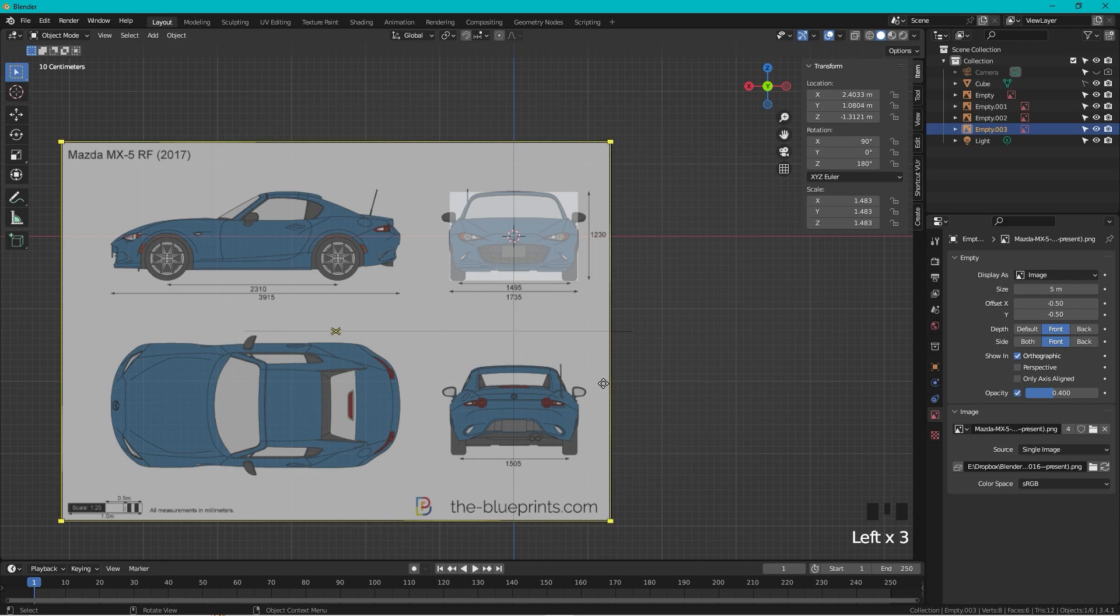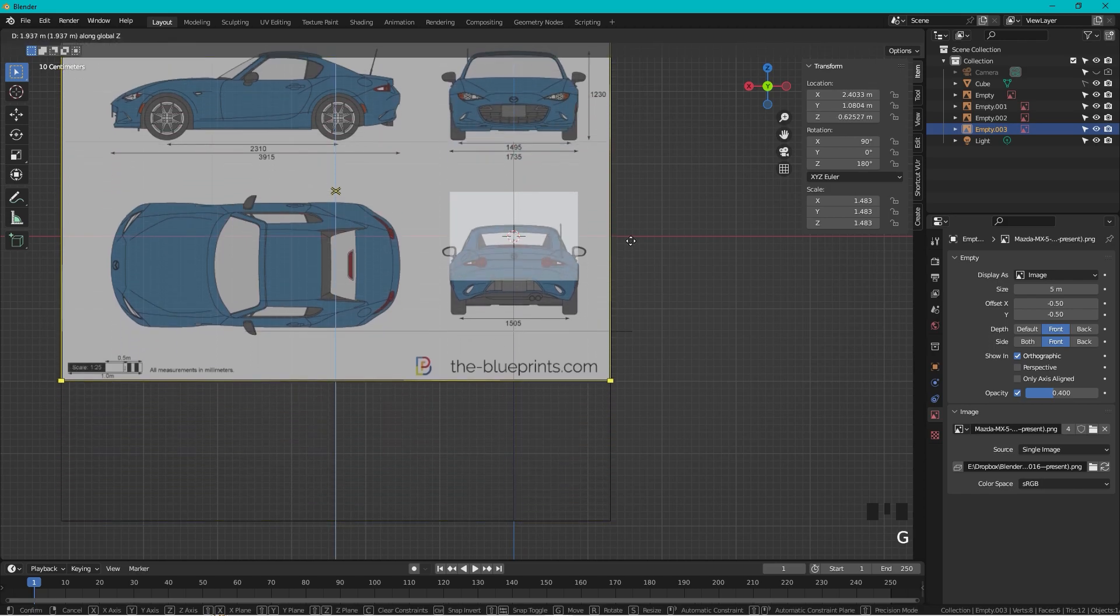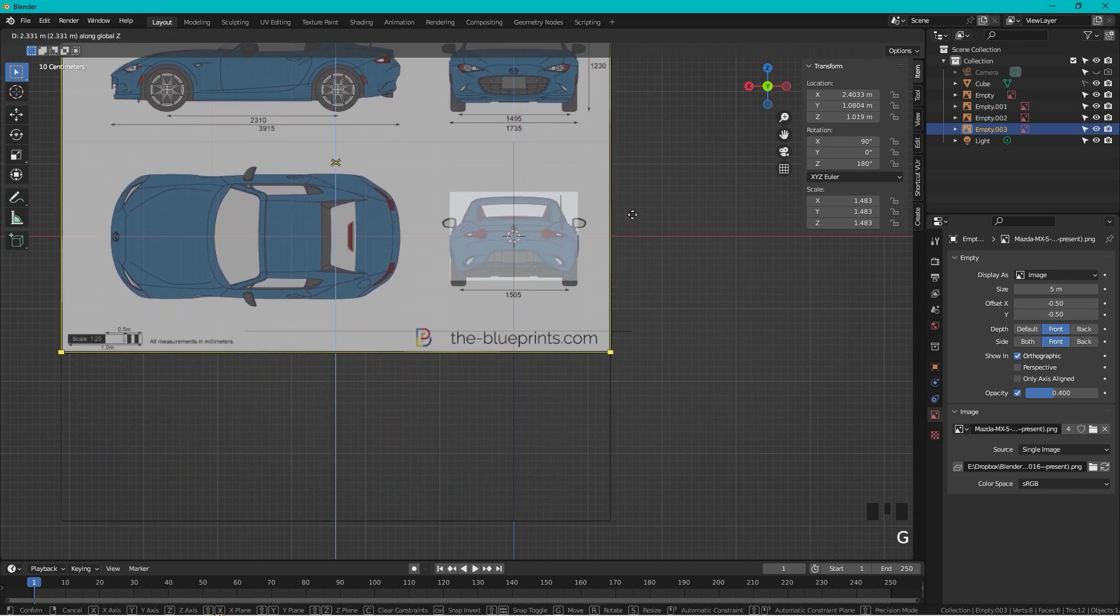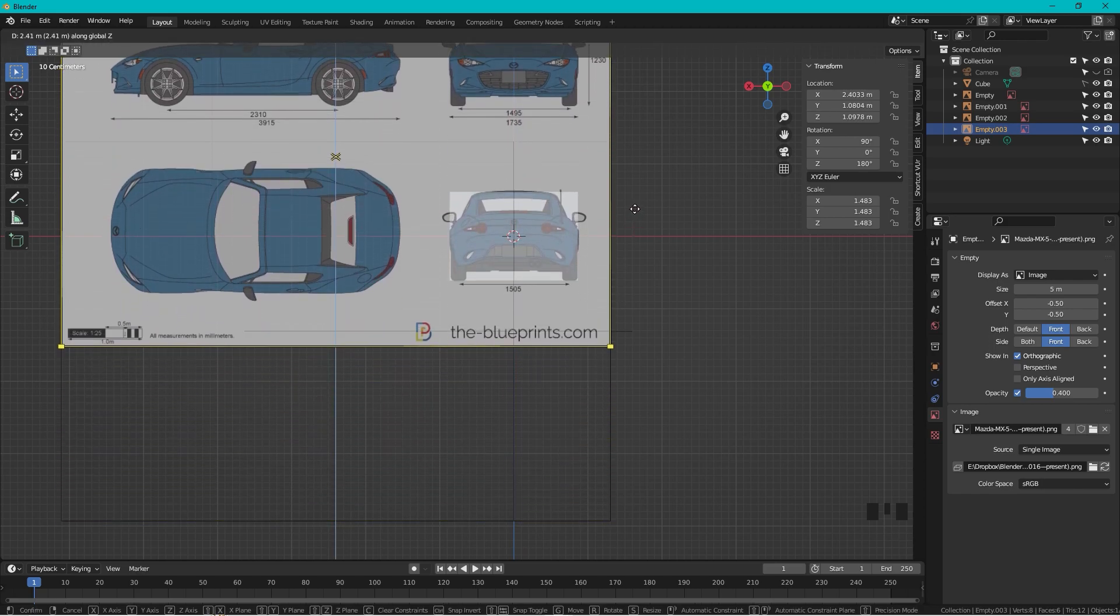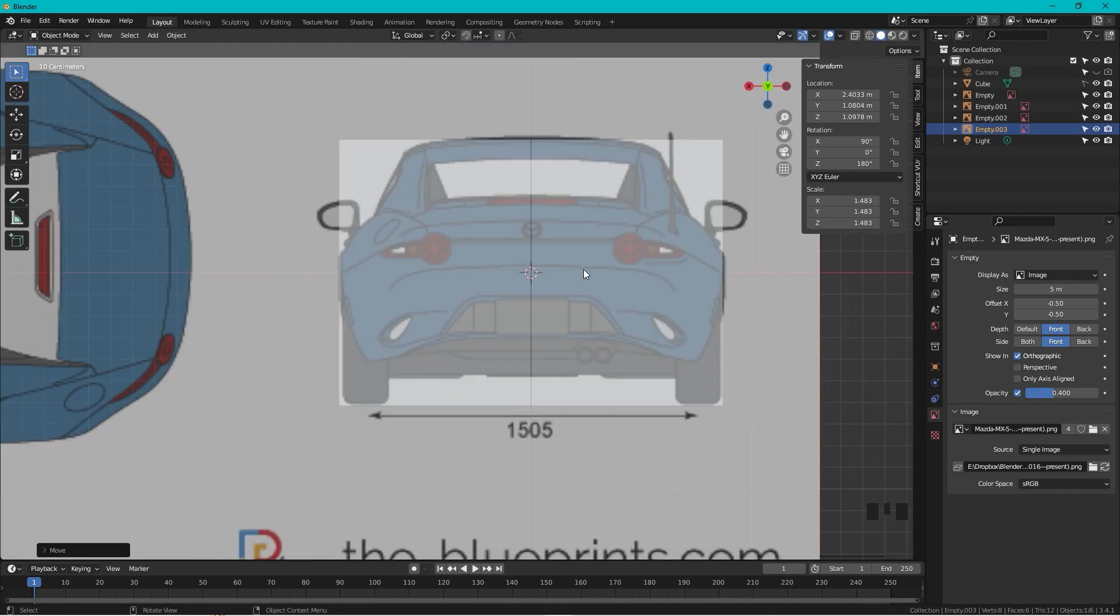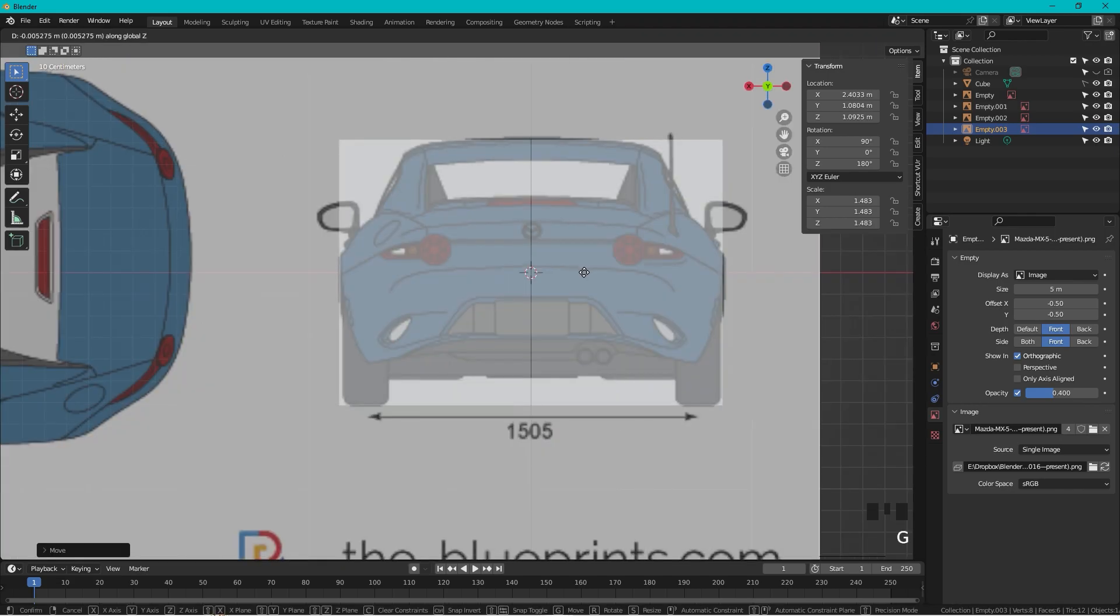Now we can just move up the blueprint, so G, Z. It should be in line with the front, so G, Z.